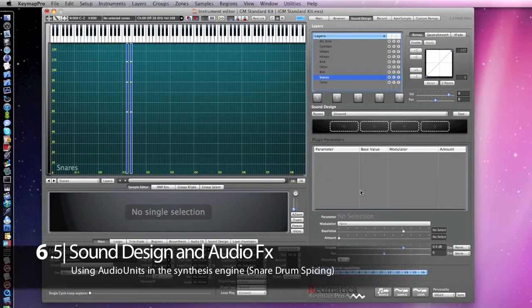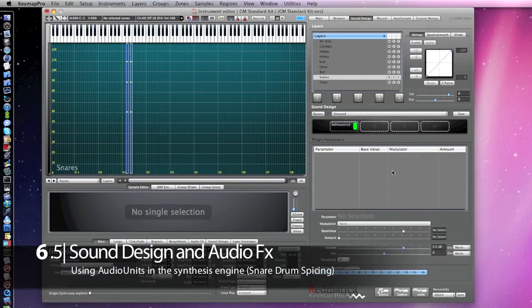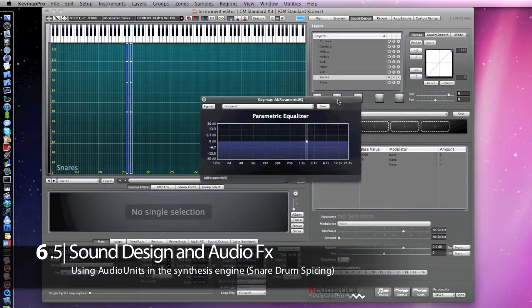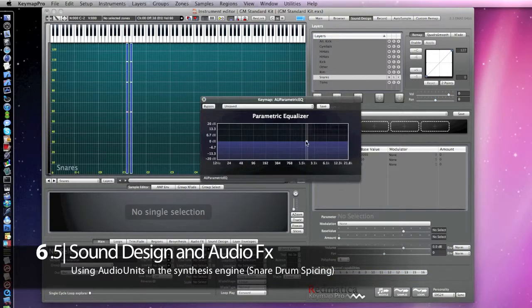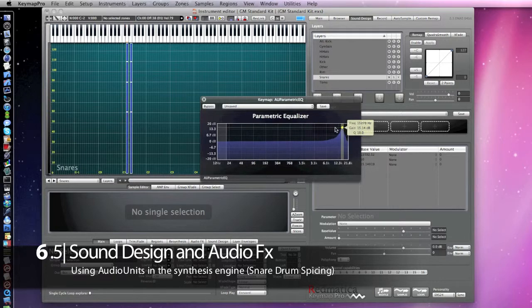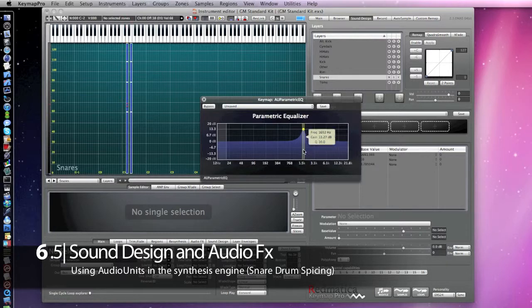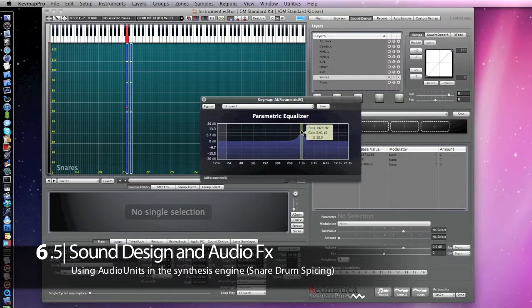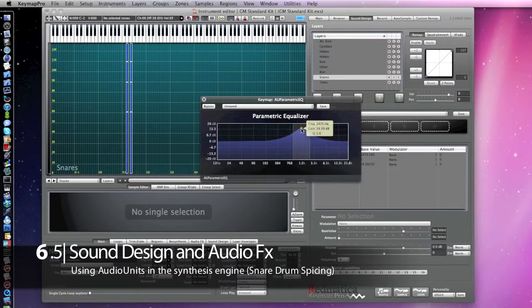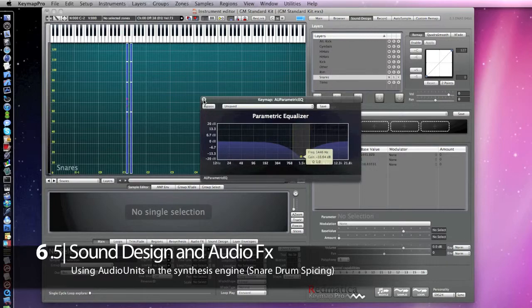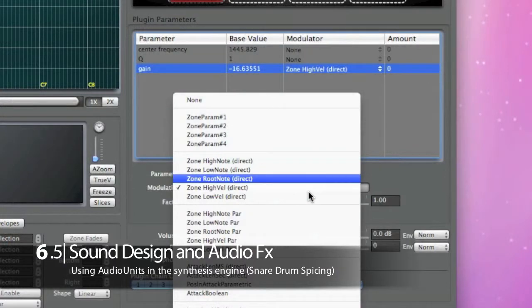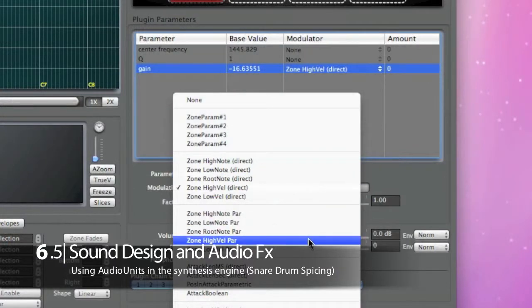We are going to use the parametric EQ again, and we are modulating the gain with the velocity.